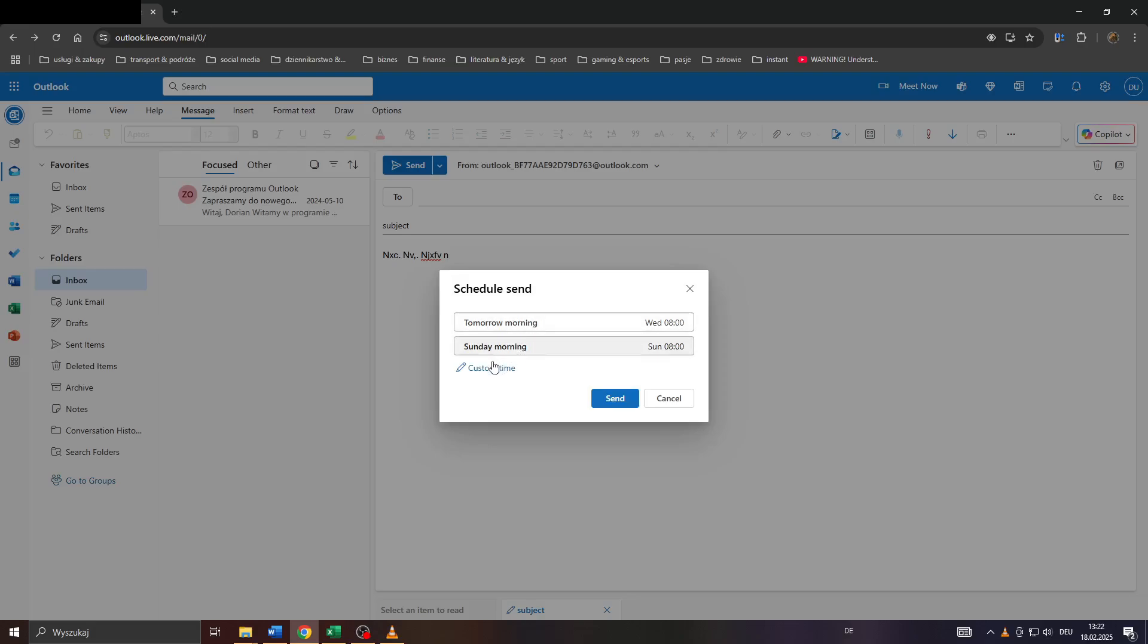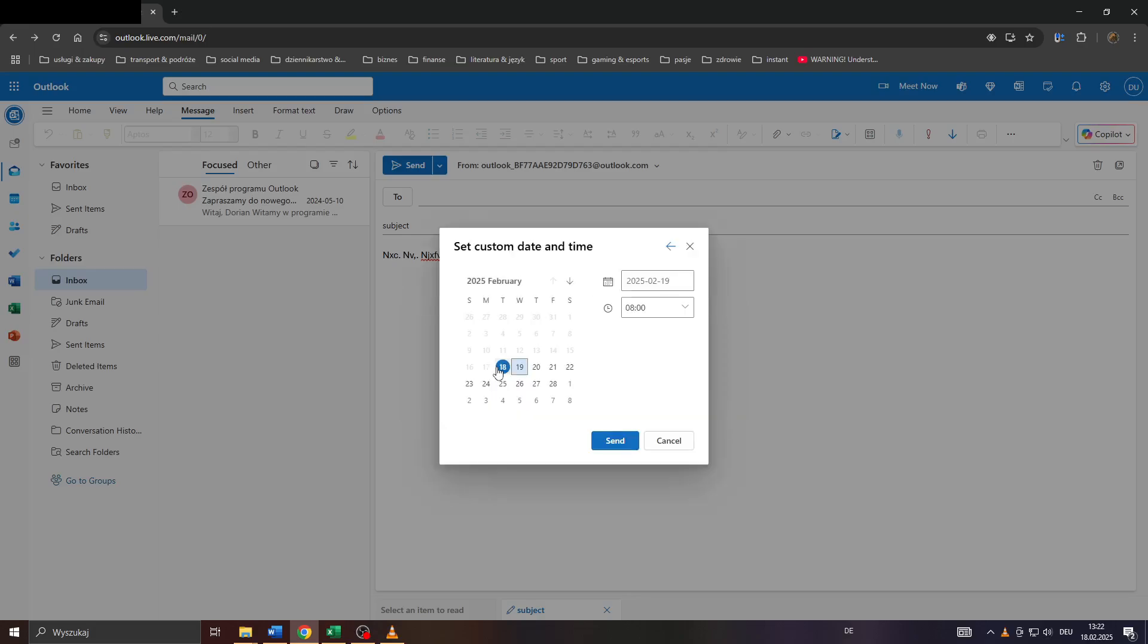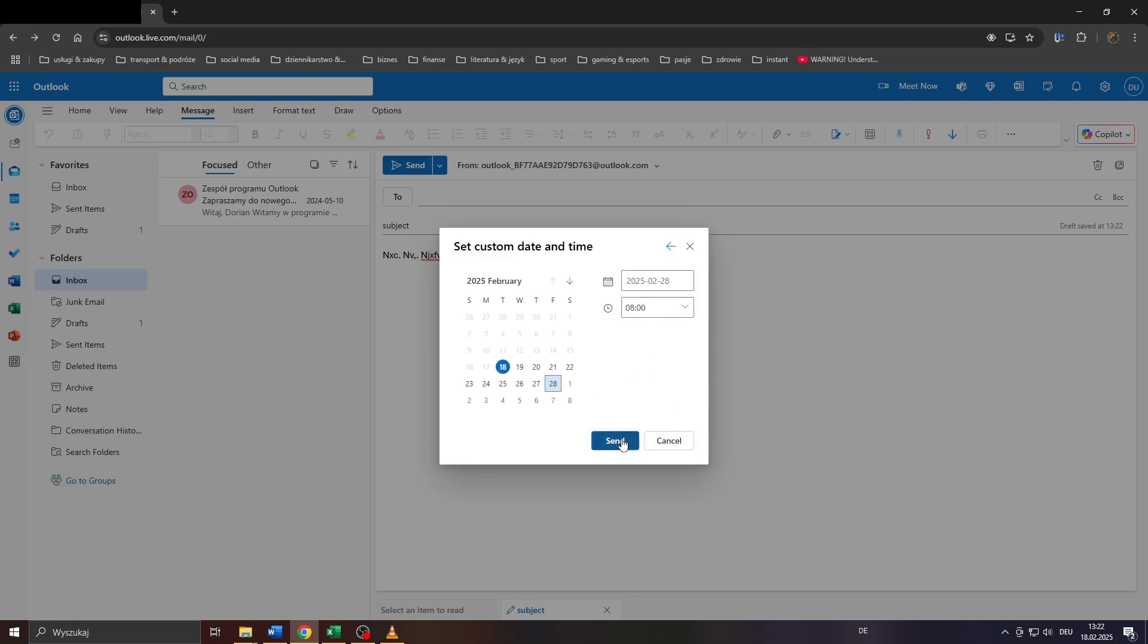Or choose a custom time by clicking on that button and select the date in the following days, along with a time like 8 in the morning, 8 AM, 8 PM, etc.